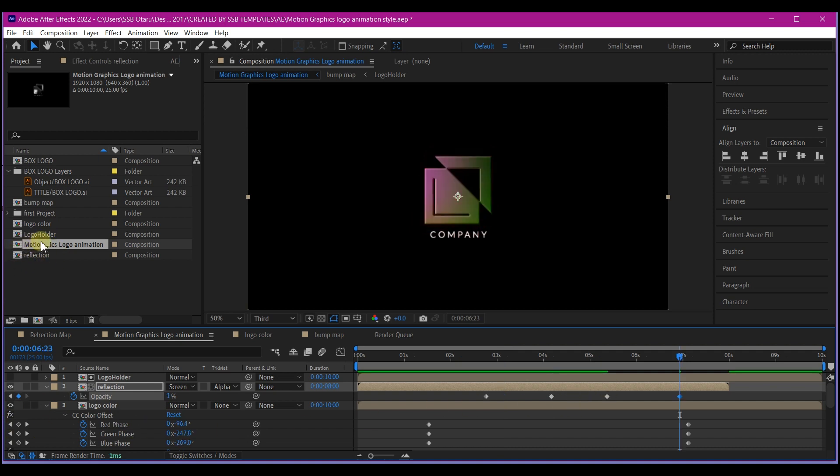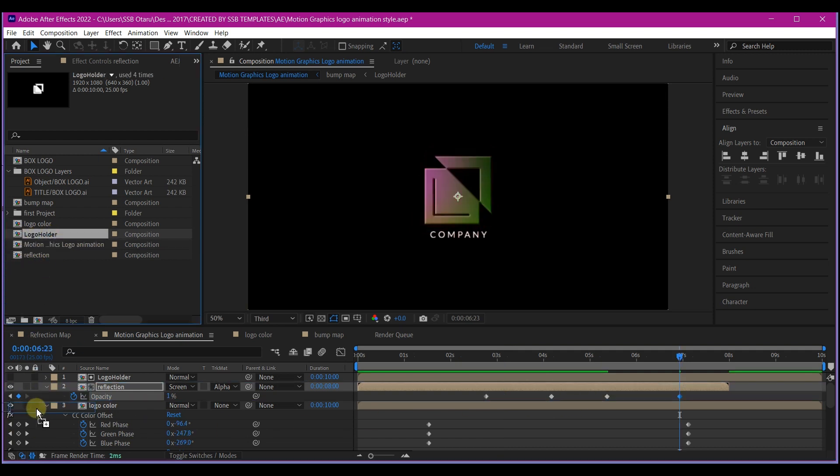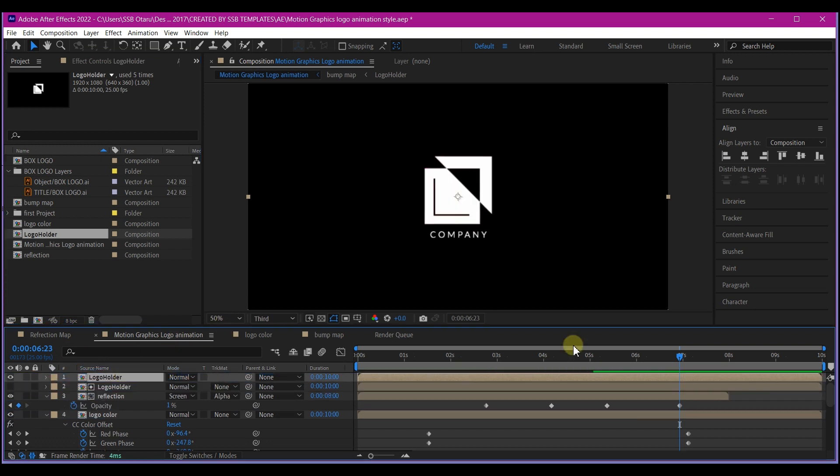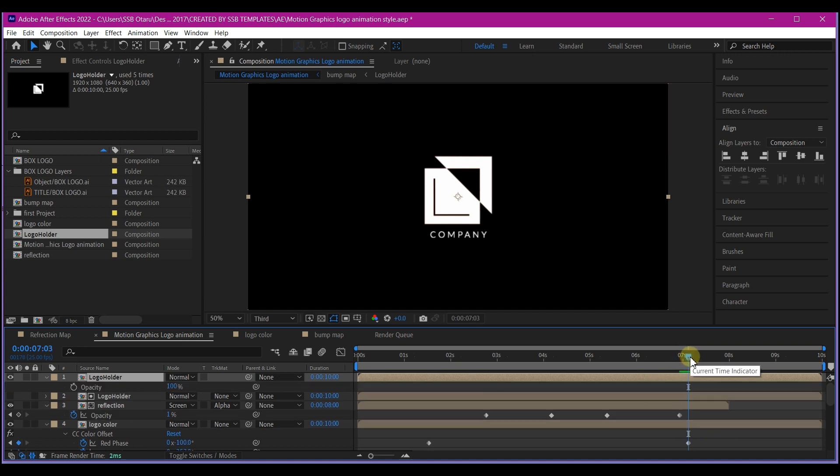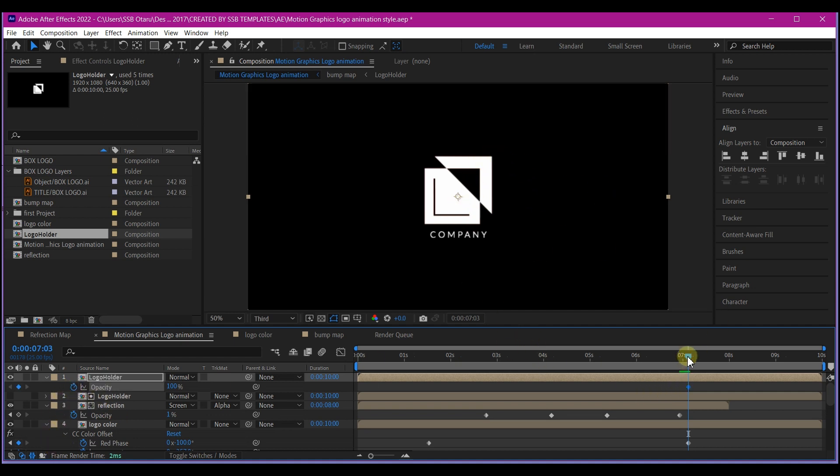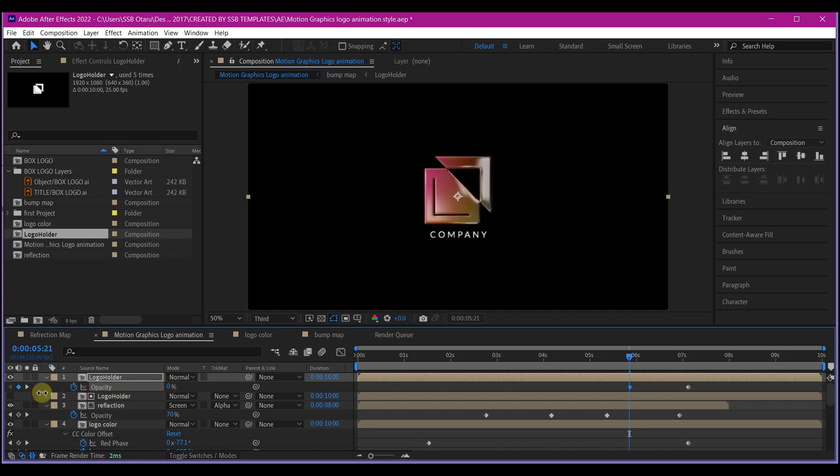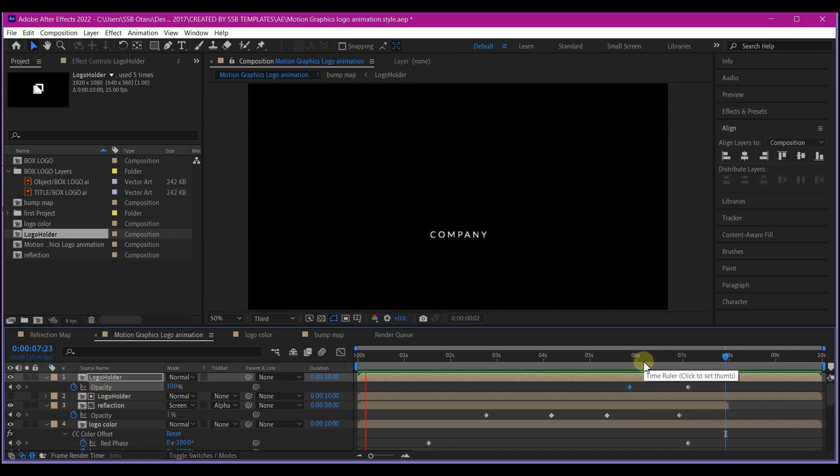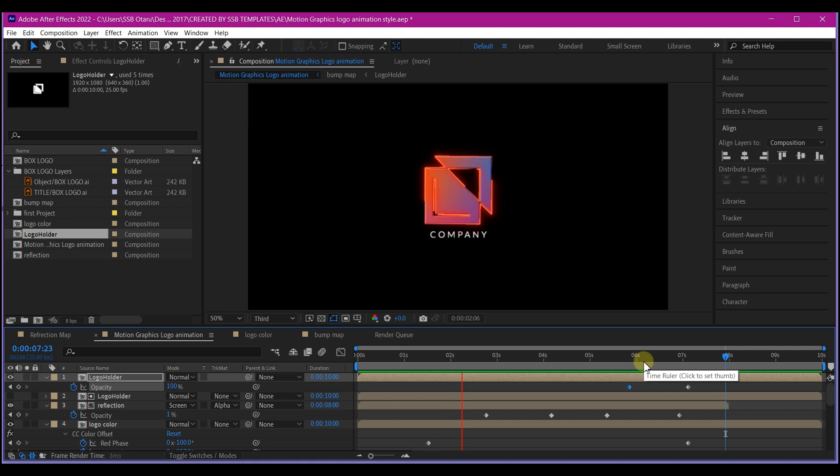We're going to add the logo holder composition again. If you like, you can use a duplicated one. That is going to give us this. At this 7 seconds, we're going to hit T on our keyboard and set opacity. This is going to give it an end. Move to about this point and set the opacity value to 0. If you preview now, this is what you're going to have.